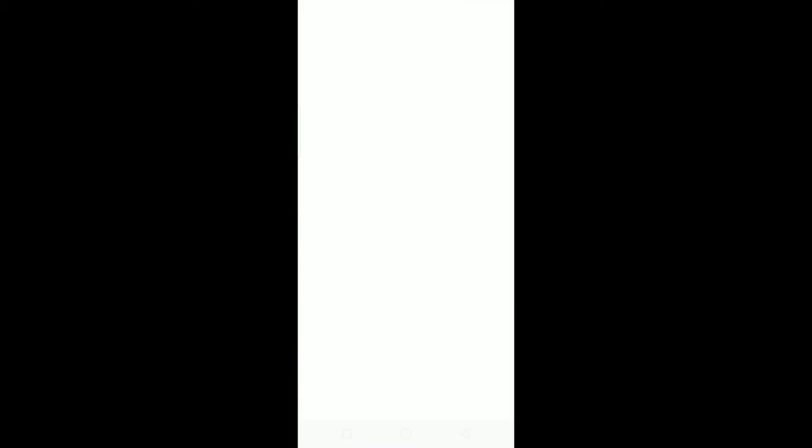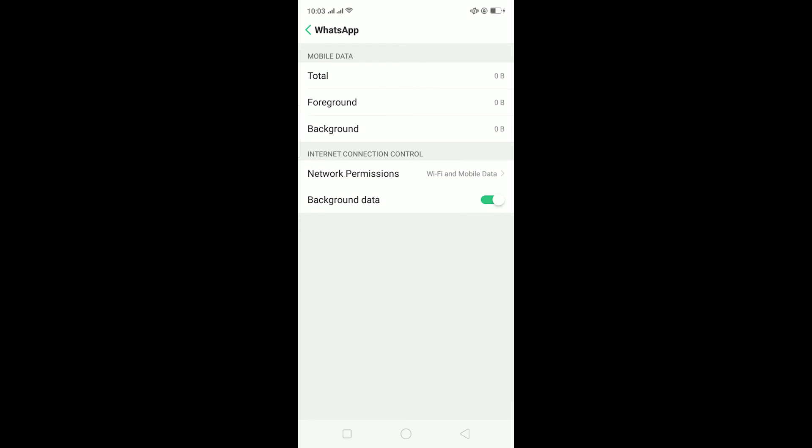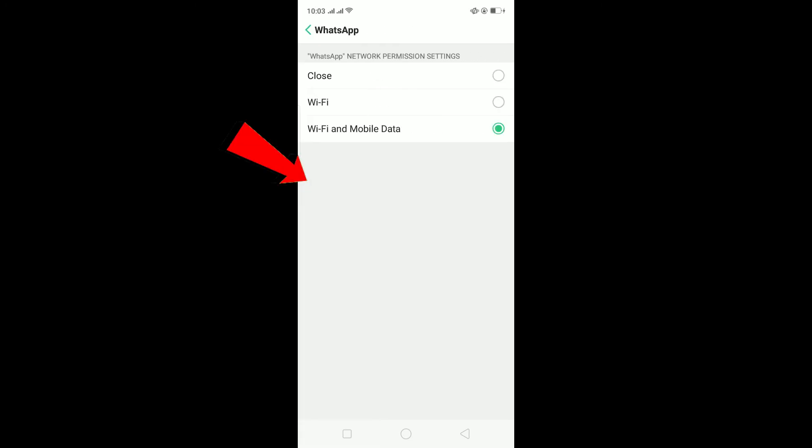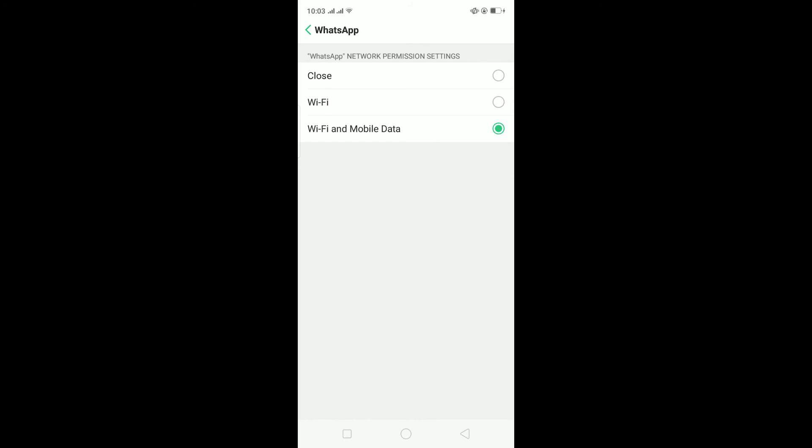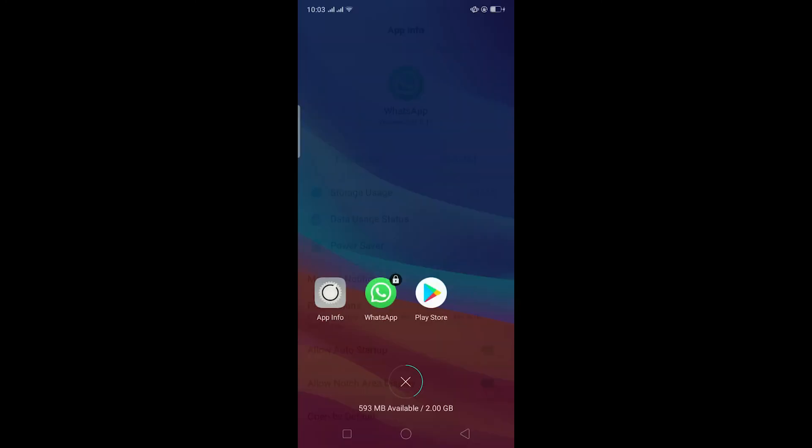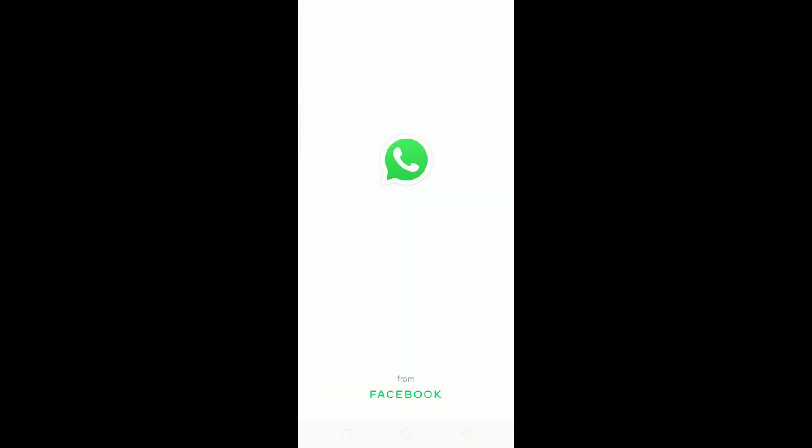Then the last option is to go to App Info again. On App Info, click on Data Usage Status and click on Network Permission. Make sure Wi-Fi and Mobile Data are selected from your settings. If Wi-Fi and Mobile Data are given separately, make sure to tick both of them. But if it's given in one place like this, just tick mark it. After tick marking it, go back, close your WhatsApp, and then open it again. It should fix your problem.